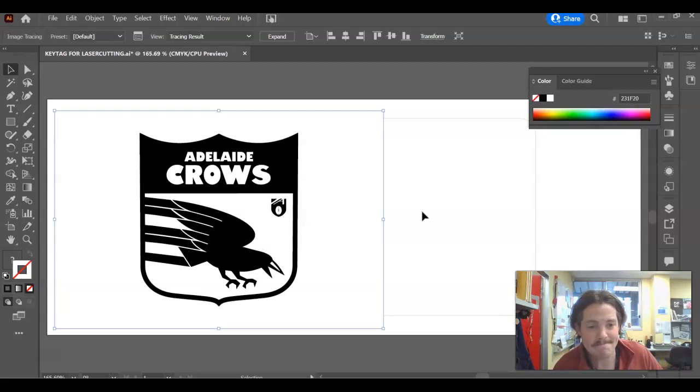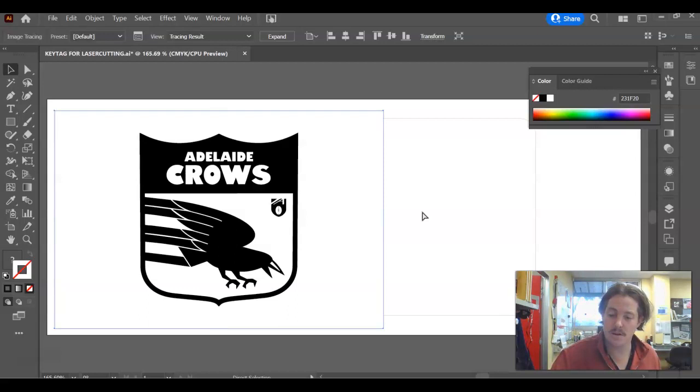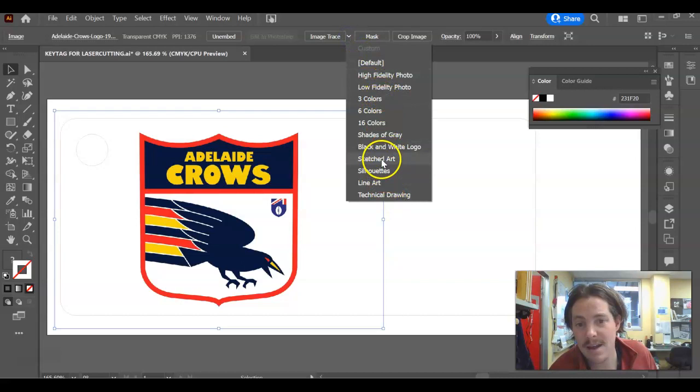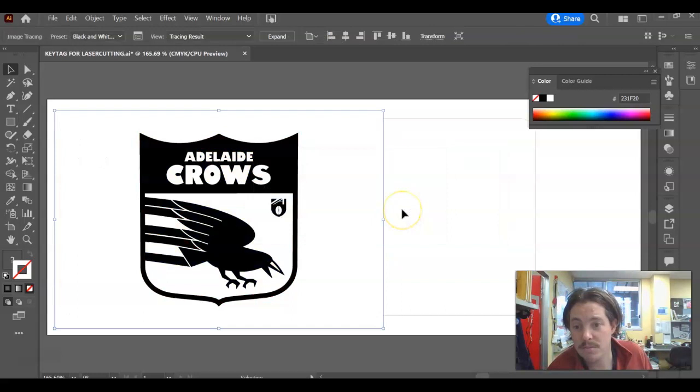You might find when you do your logo, it doesn't turn out too good. If it doesn't, just undo. So you go Control Z or up to Edit and go Undo Image Tracing. And instead of just clicking the button, you can try these different options here. And they might actually give you a better result.